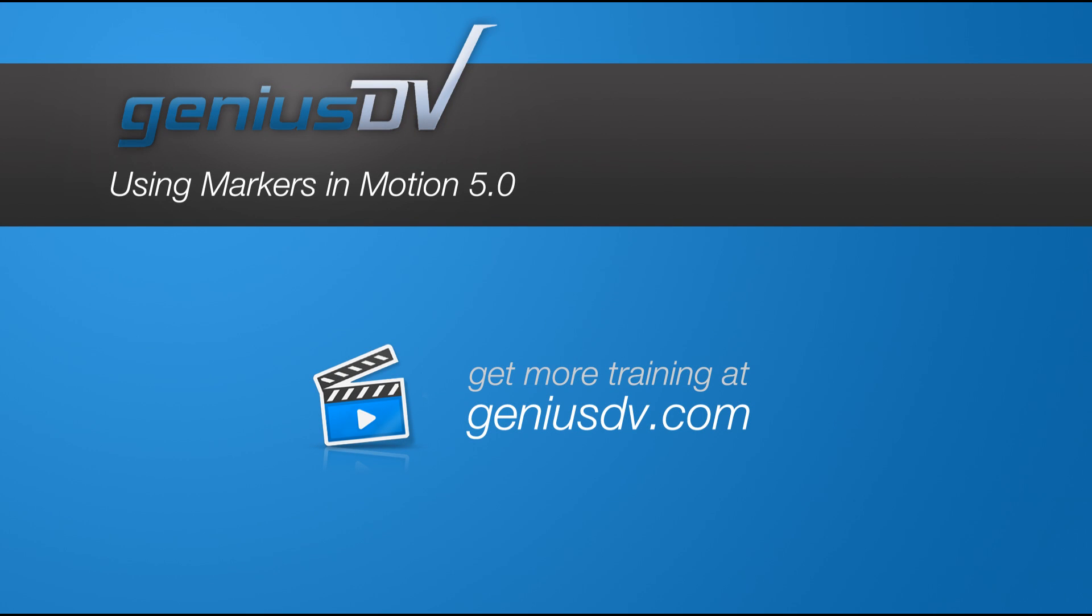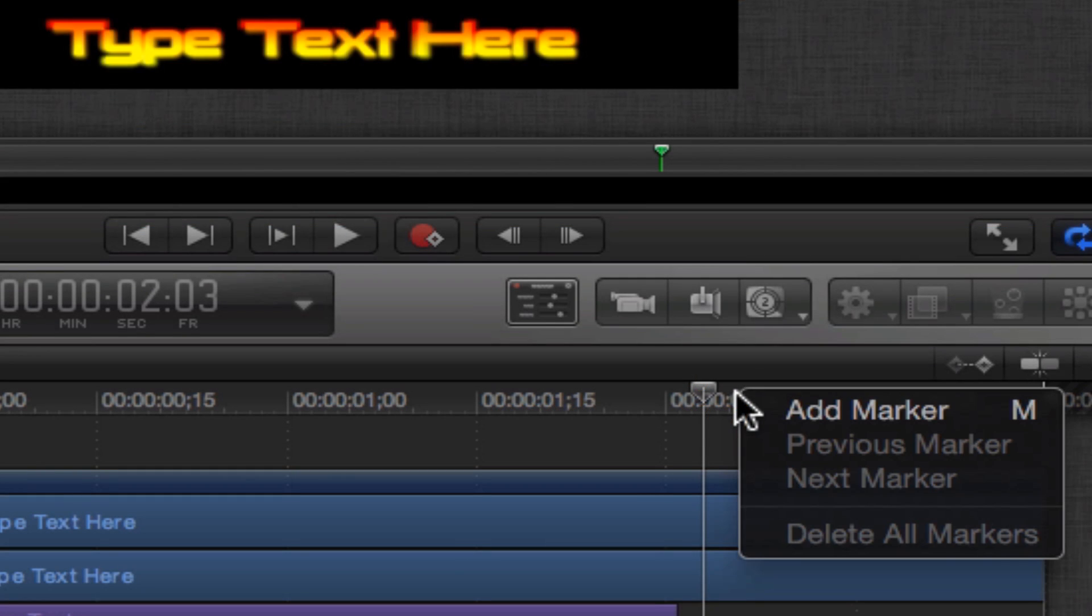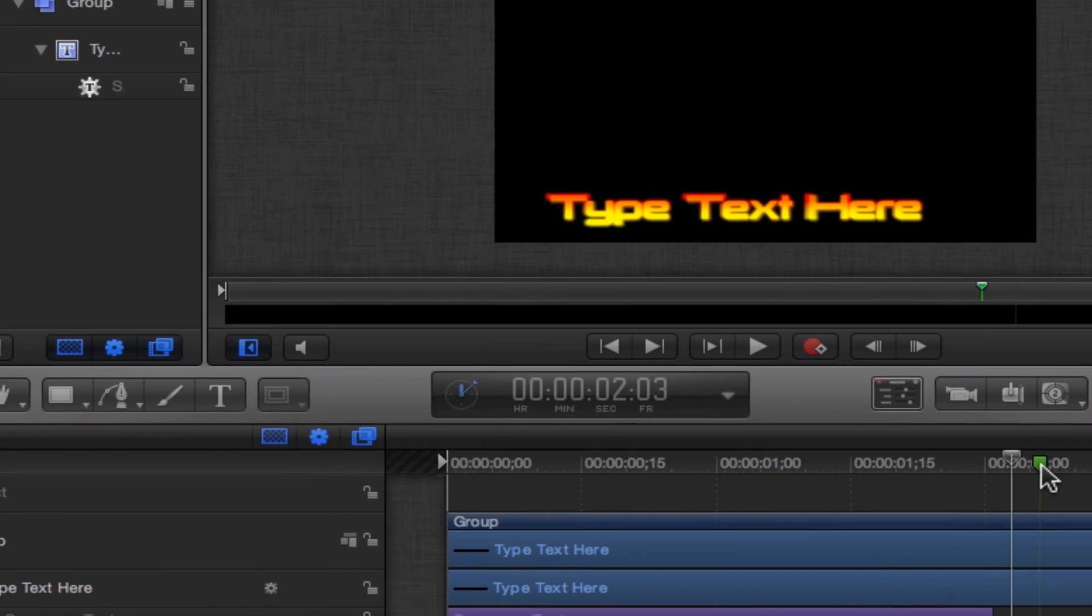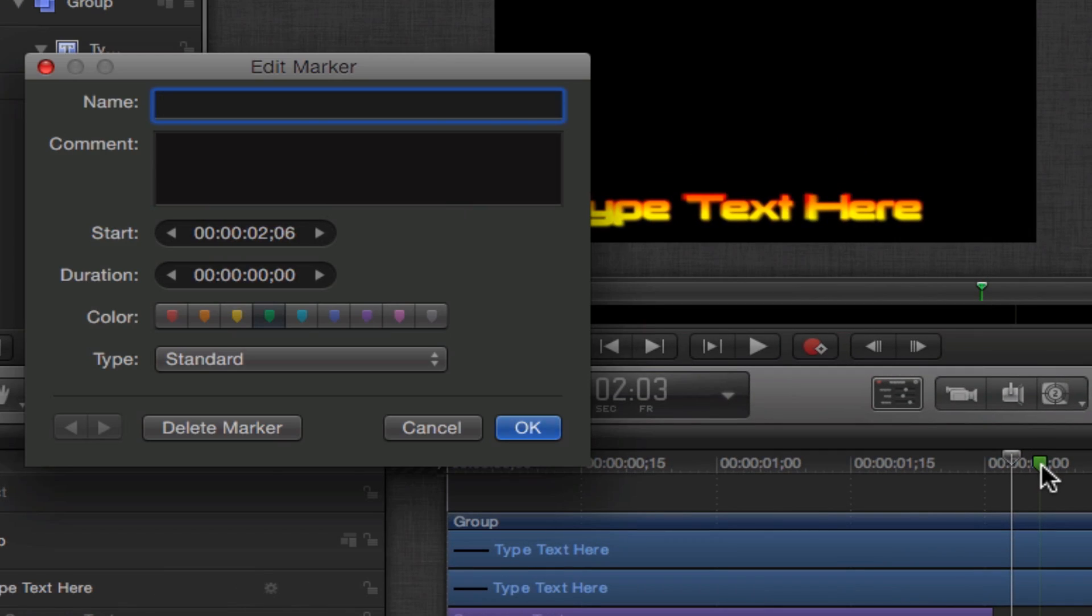It's important to use markers within Apple Motion 5 if you plan on creating custom titles for Final Cut Pro X.